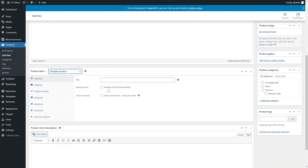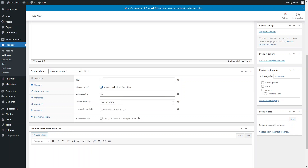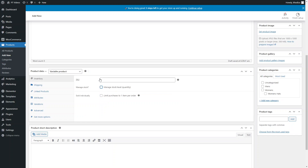In the Inventory tab, type in an SKU number to help you organize different products once you have lots of them. You can decide if you want to manage stock at a quantity level, set a stock number, allow backorders, set a low stock threshold, and also set sold individually to limit purchases to one item per order.